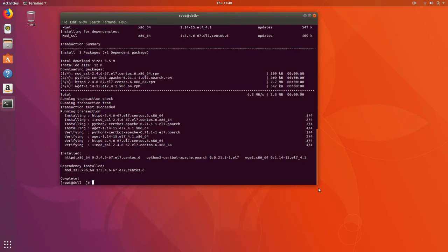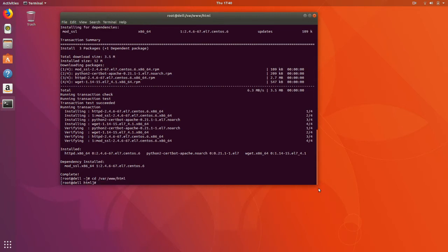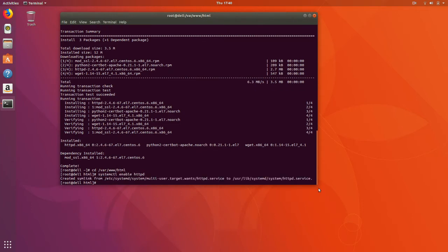Okay, and we'll go into our web directory. Let's go ahead and enable our web server, and let's go ahead and start our web server.